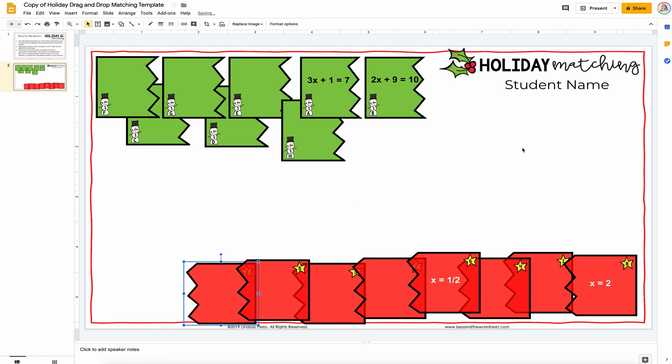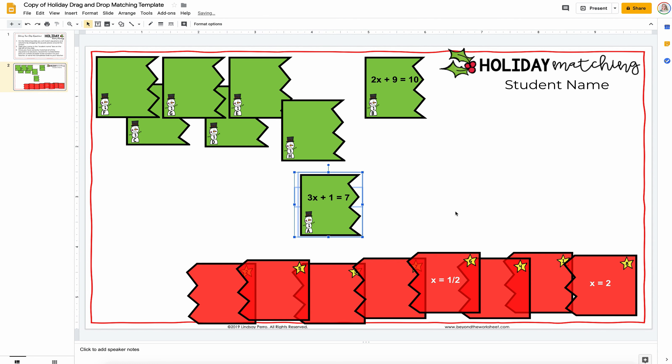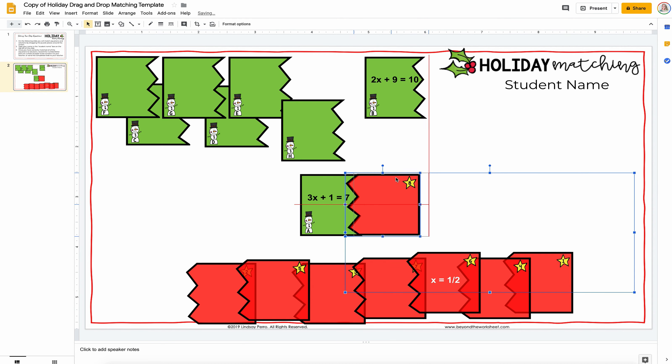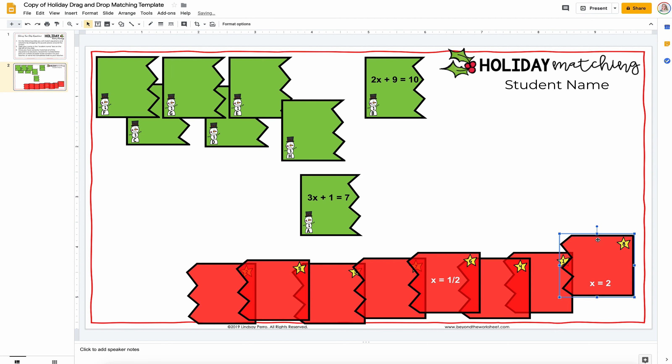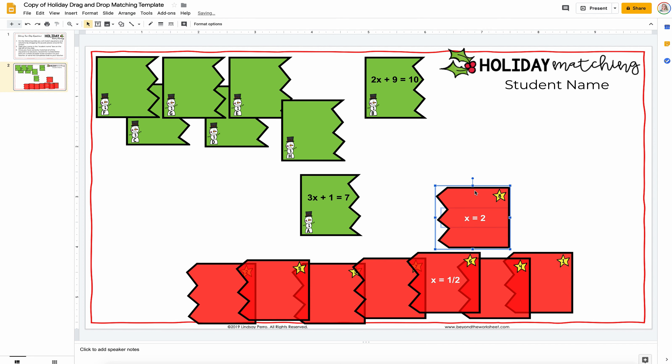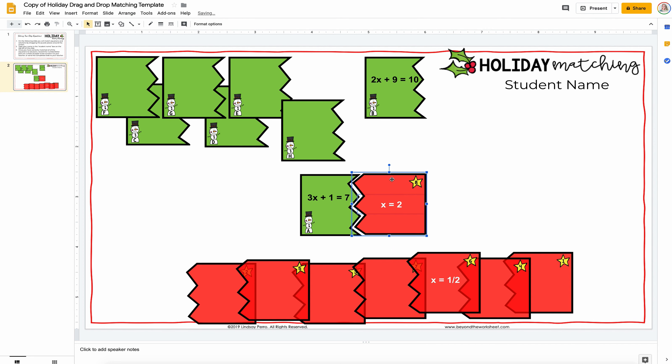And then, students can just move things around as they need to. So, let's say they pull this down to the center. They found, okay, well the answer to that is this card and oops, I lost the answer there. There we go.